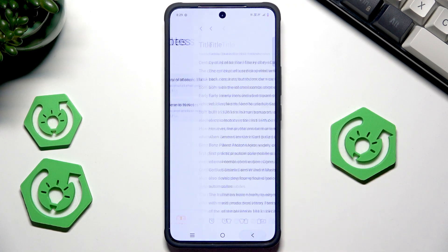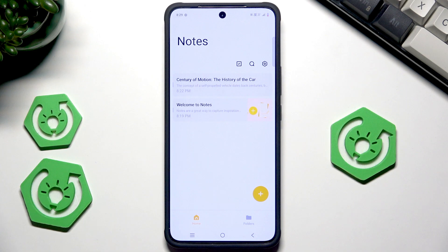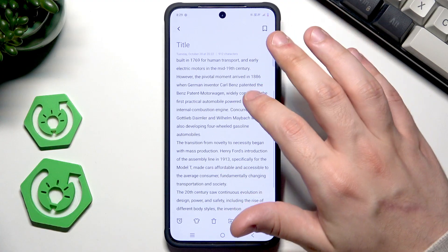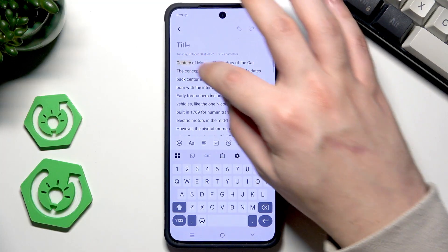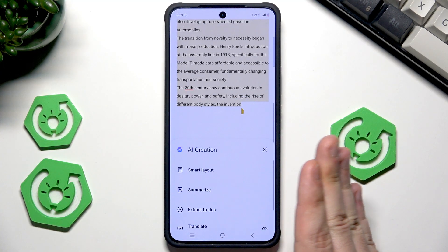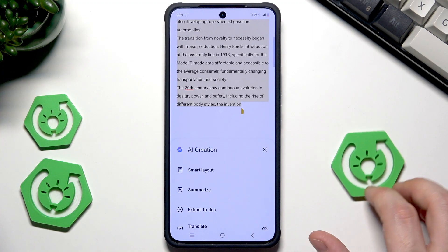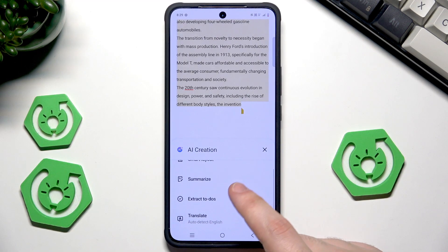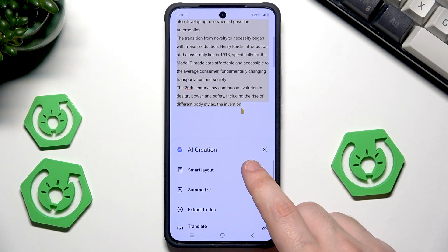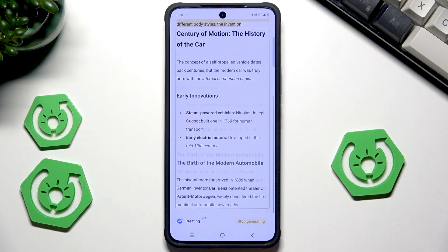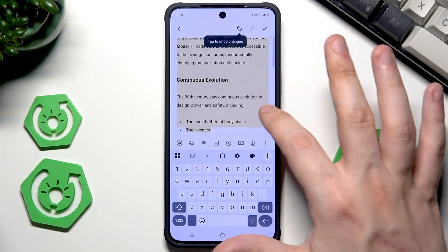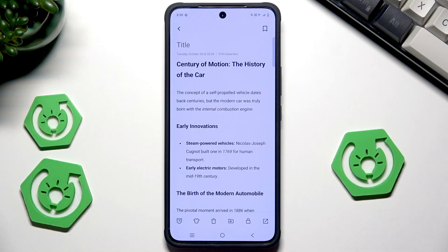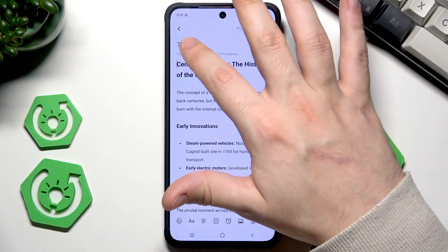We also have AI functions in Notes that can boost productivity. For example, I have a note about the history of a car and we can enhance this text using AI. First, select the text, then click the AI icon. You need to be signed into your Vivo account — if you don't have one, just create it. Functions include smart layout, summarize, extract, and translate. Let's try smart layout: select the text, wait a moment, and you can see everything is being generated. To save the changes, click 'Replace Selection' and everything has been replaced.